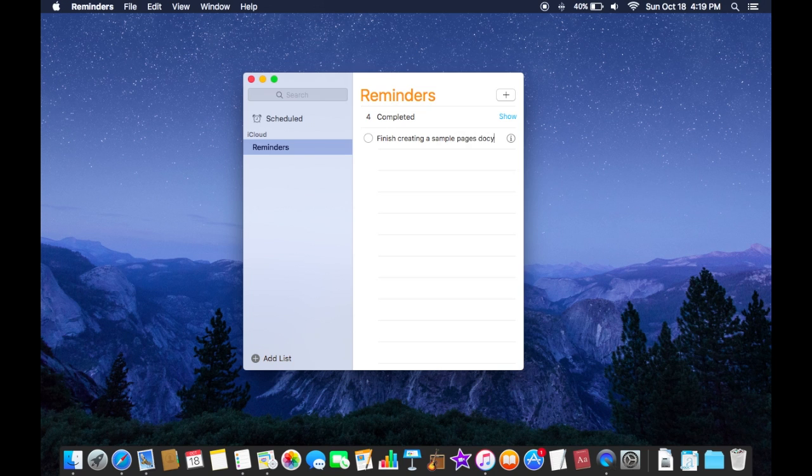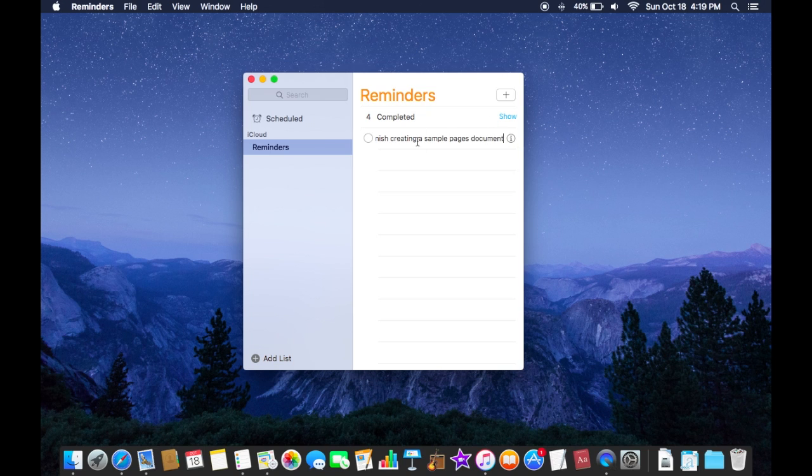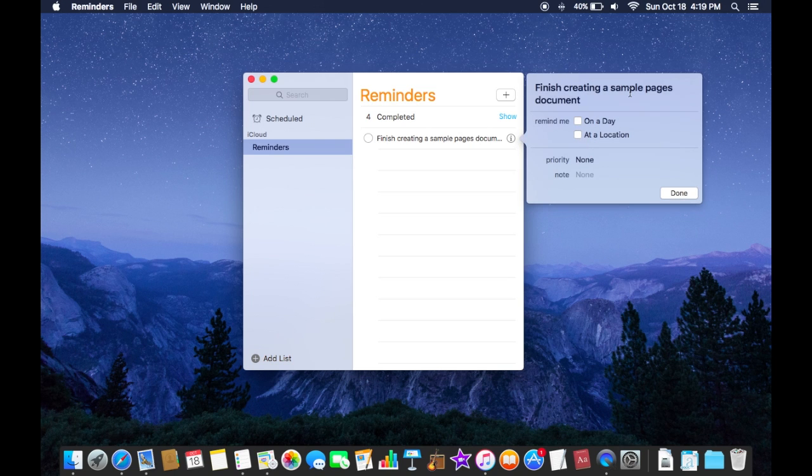When you hover your cursor over this reminder that you set yourself you'll find this little eye right here and when you click on that you have a few options for that reminder.